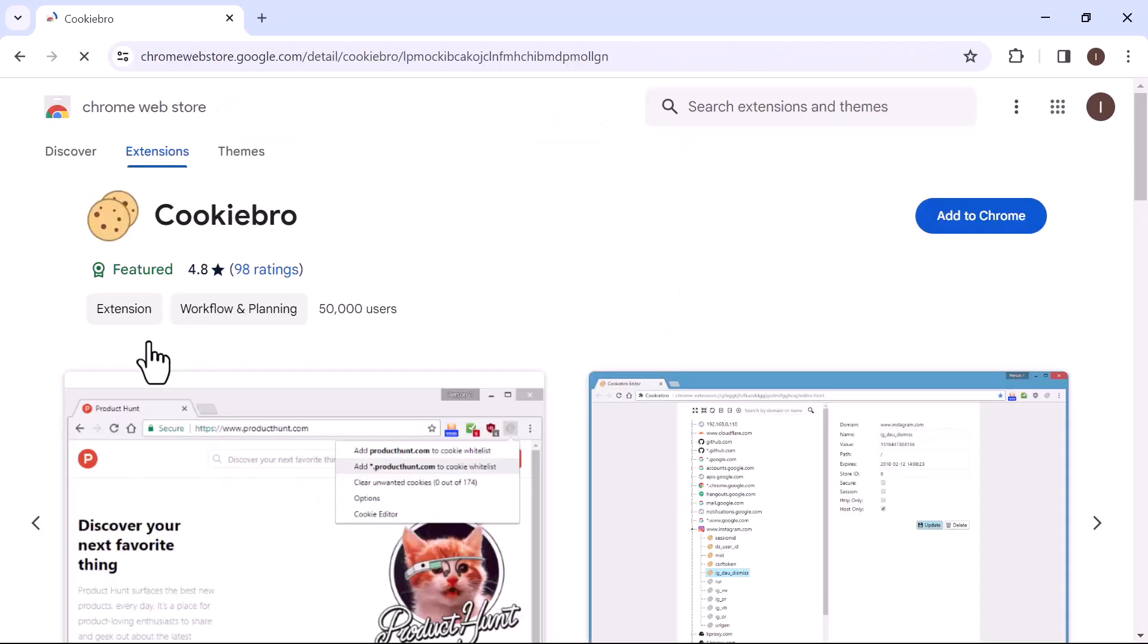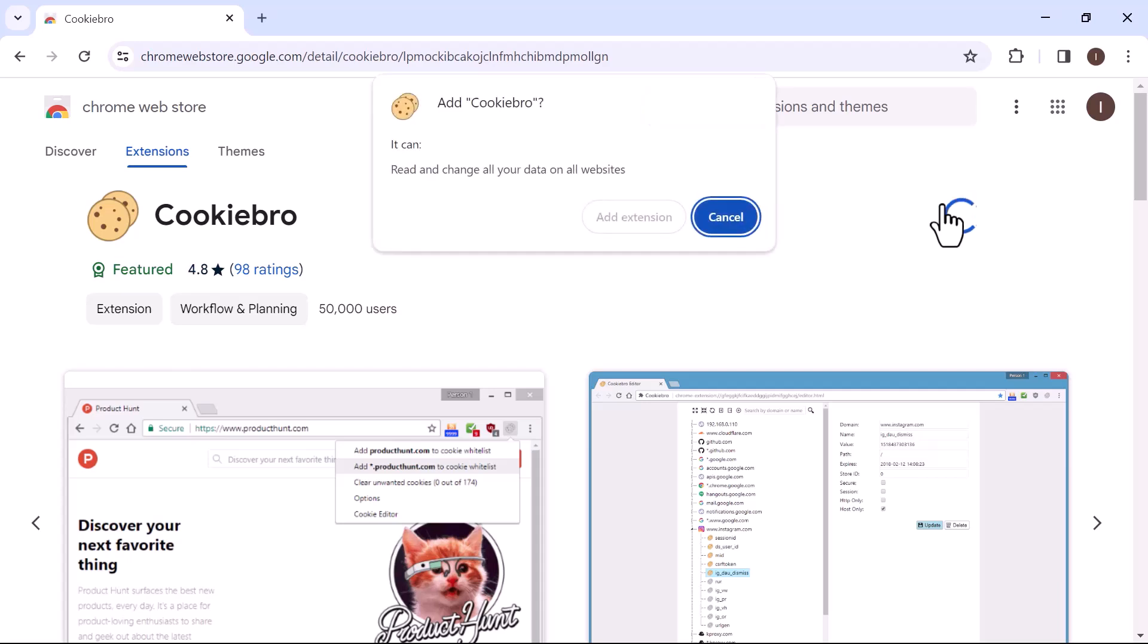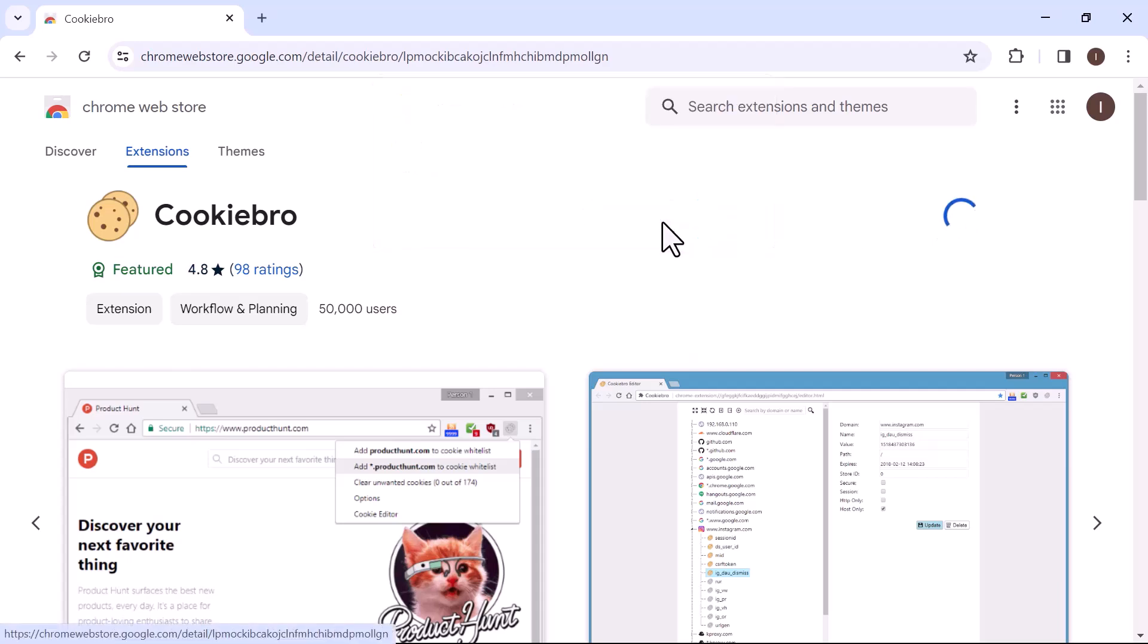Once it opens up, click on Add to Chrome and then Add Extension. Within a few moments, the extension will be installed in Google Chrome.